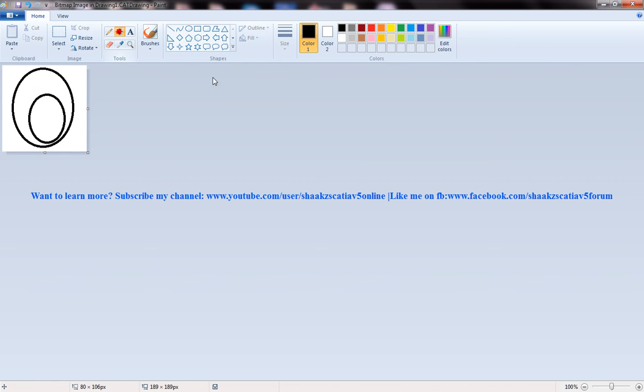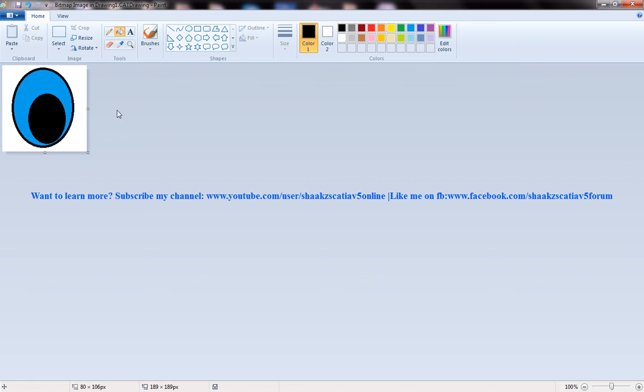So I'll use a paintbrush and I'll give some colors for this.